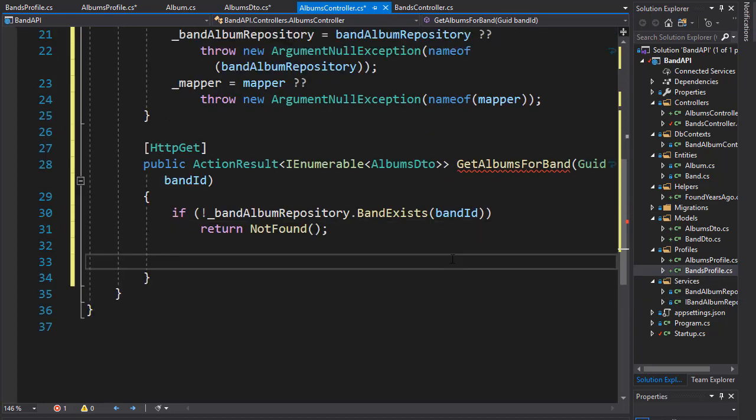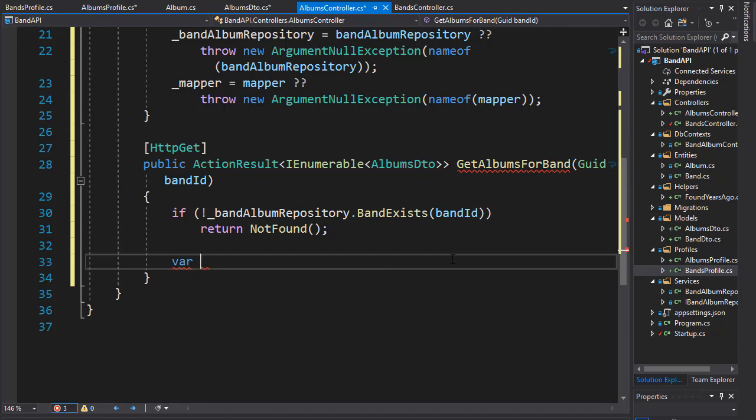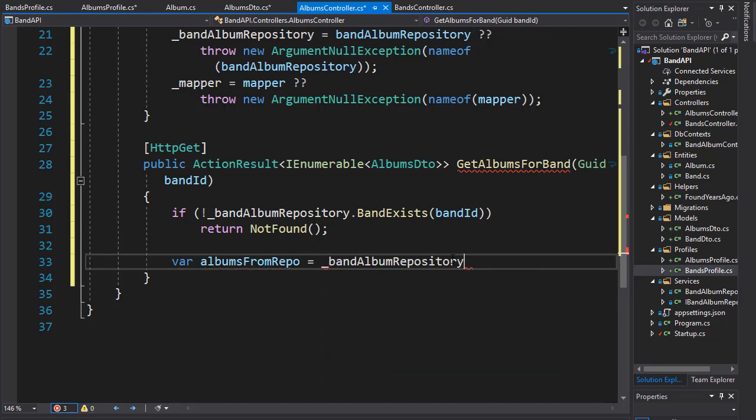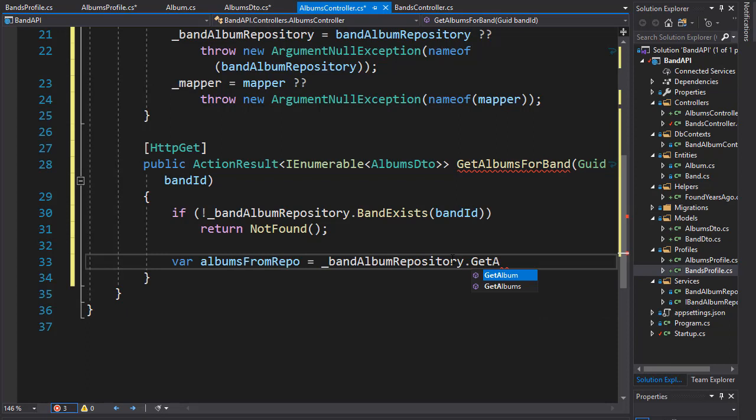Now if the band is valid we can get the albums. Let's create a variable I'll call it albums from repo and we'll go to our repository and we'll call the get albums method.